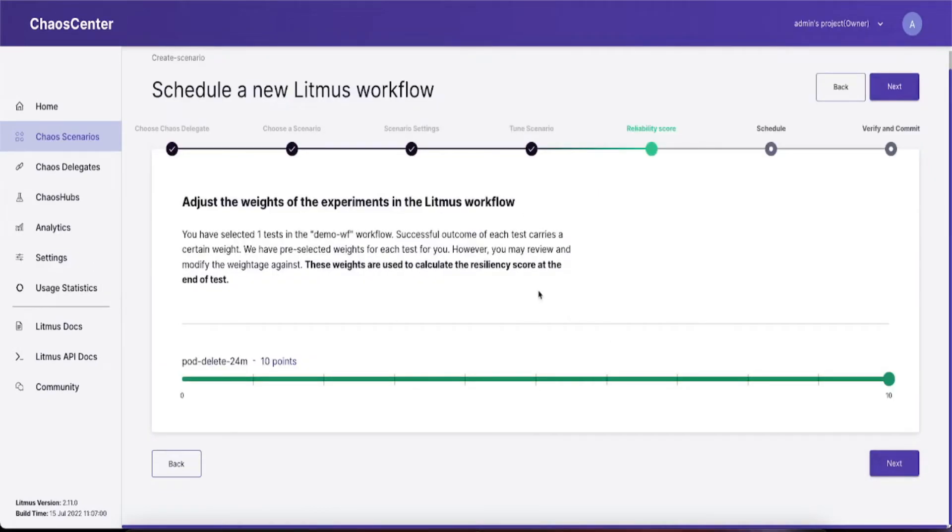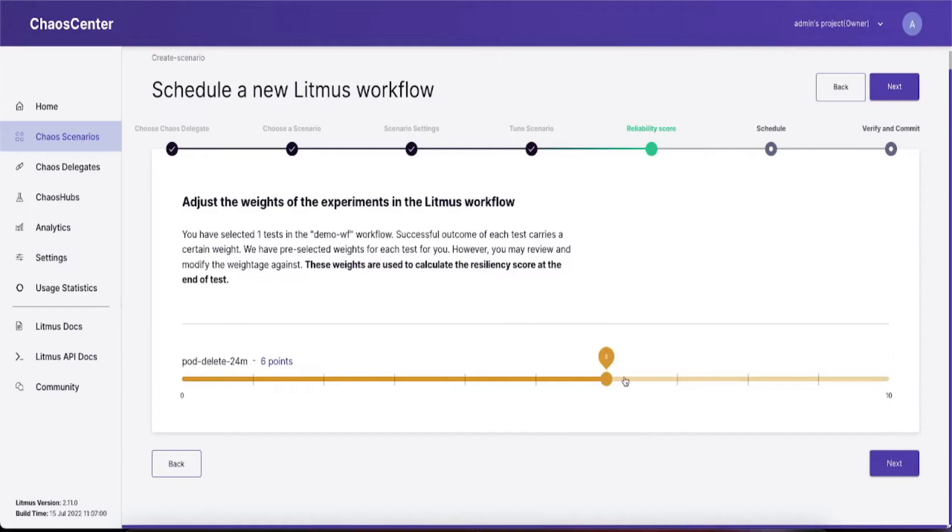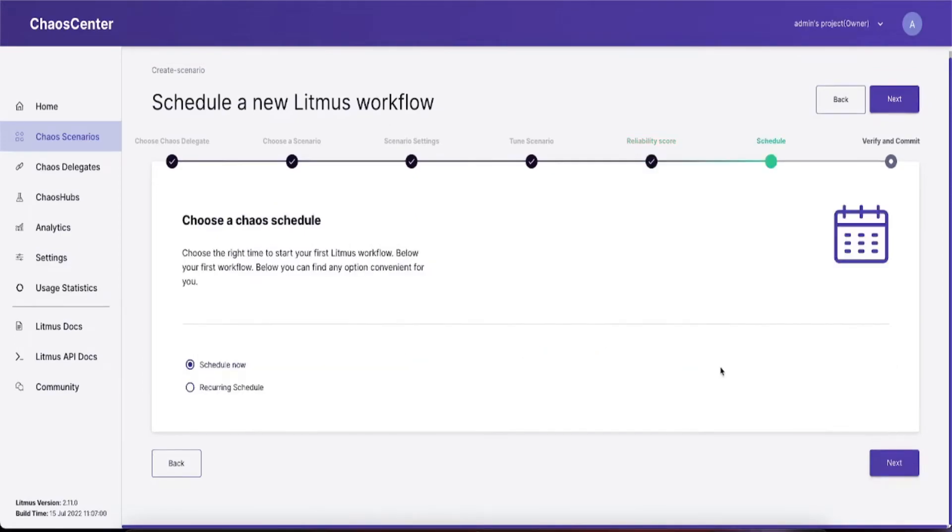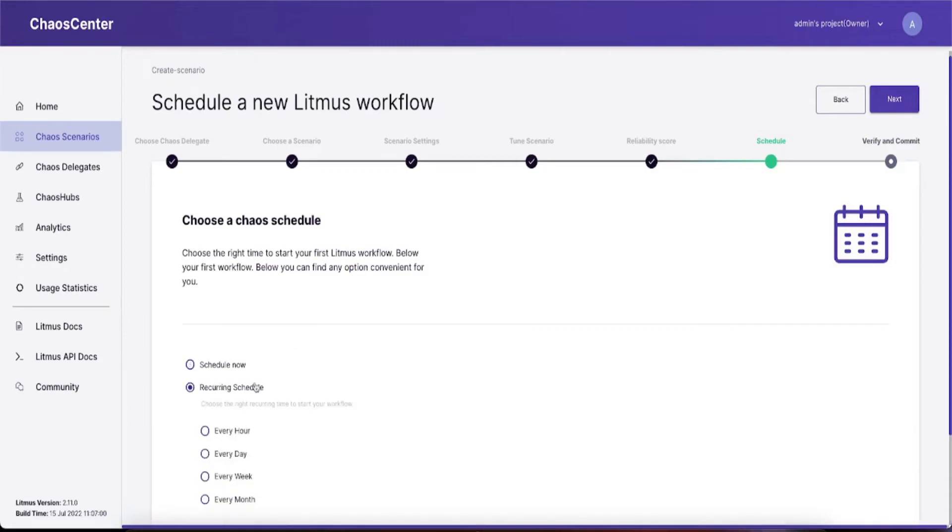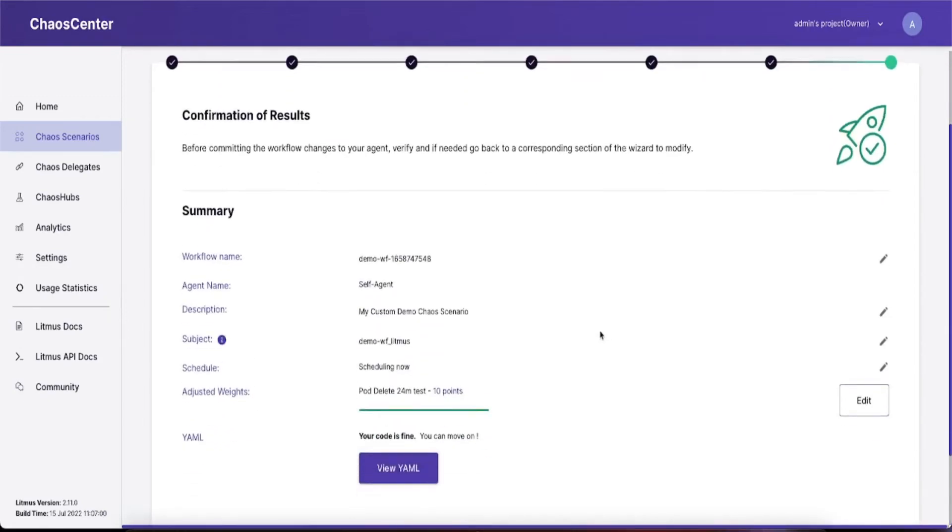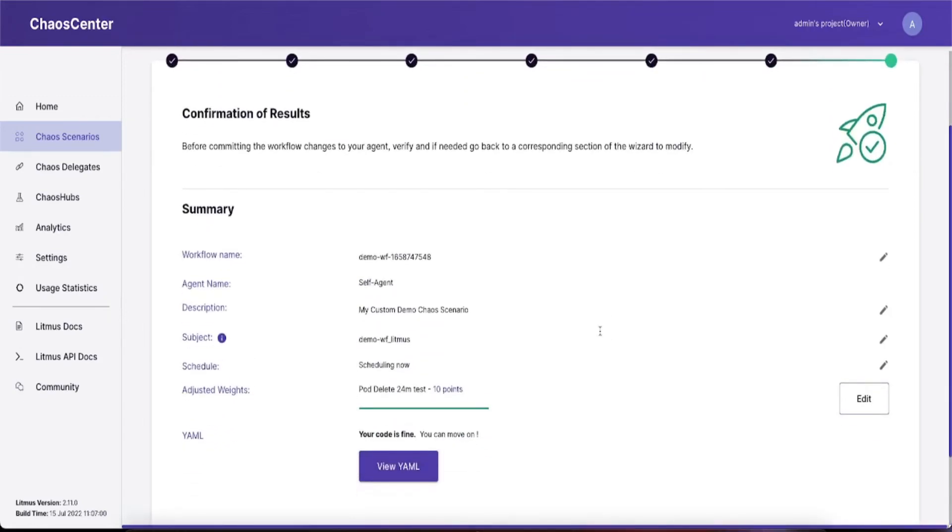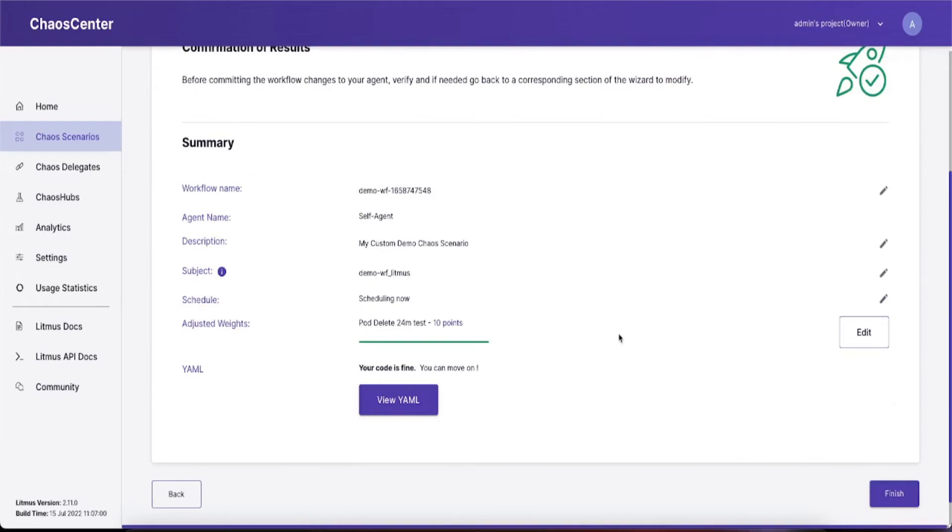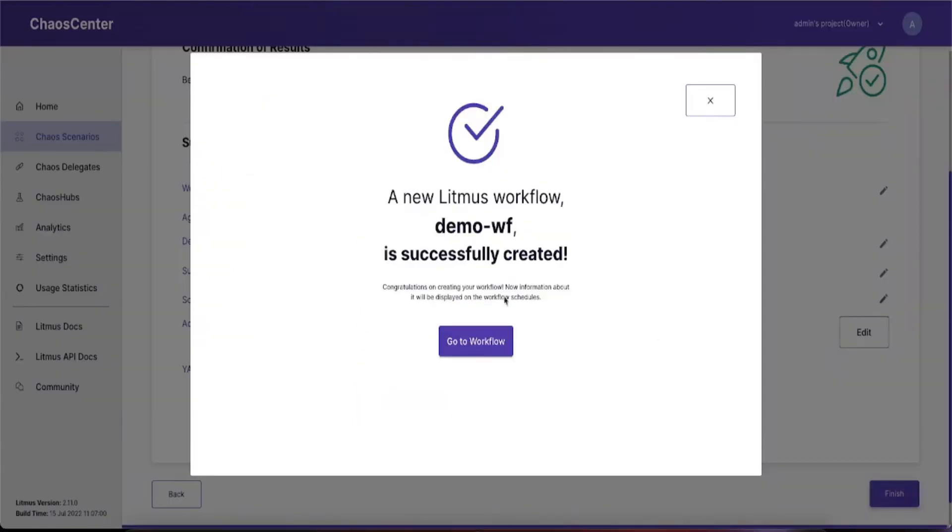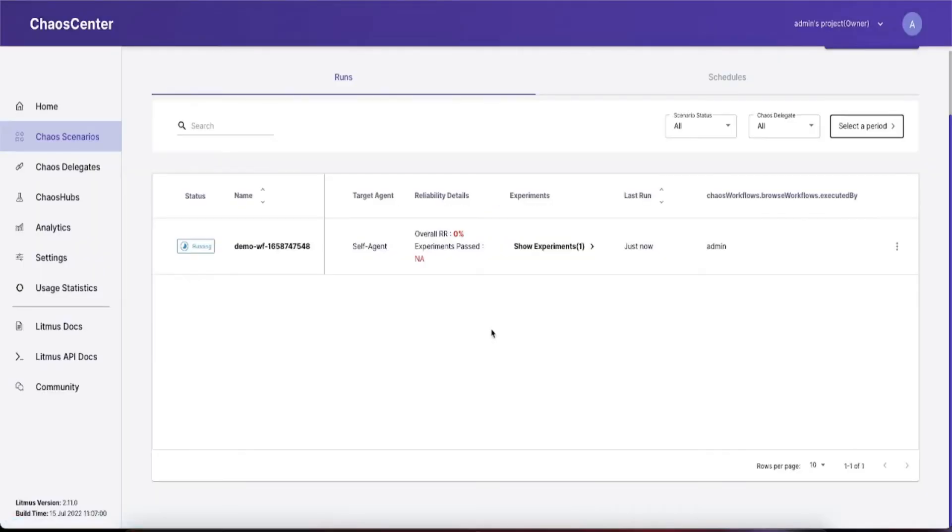In the next step, select the weights you want to give to the experiments selected. 10 is the default, but you can shift it to the priority you want for the particular experiment. Select the schedule you want the workflow to run on. By default it's a one-time workflow, but you can configure it to be a recurring cron workflow. The final step is a summary of all the activities. Once you're happy with all the changes, simply click finish and that's it.